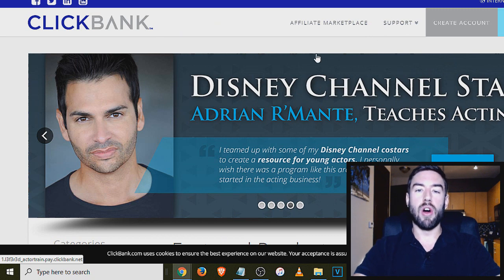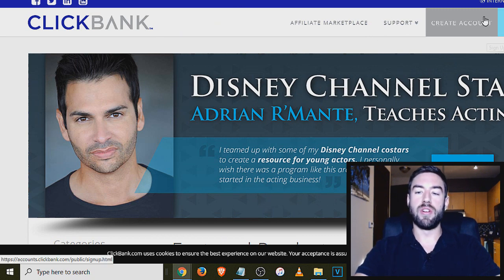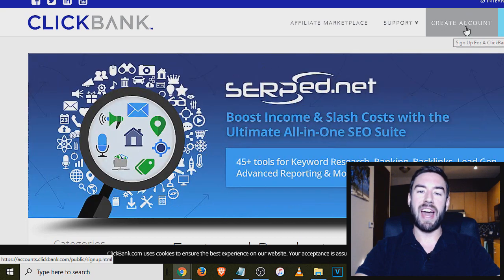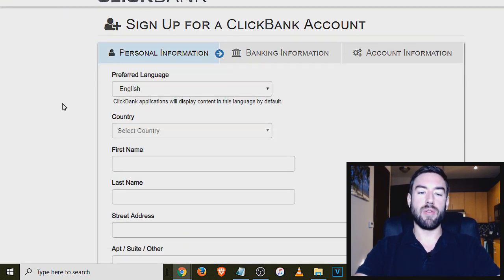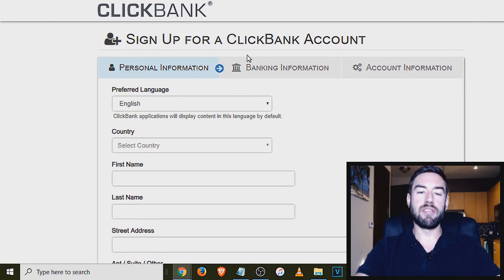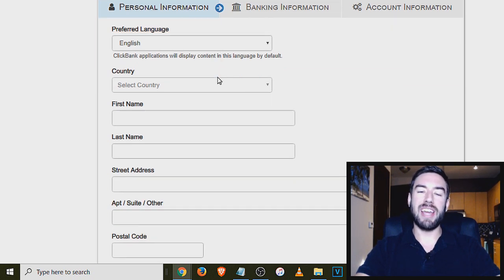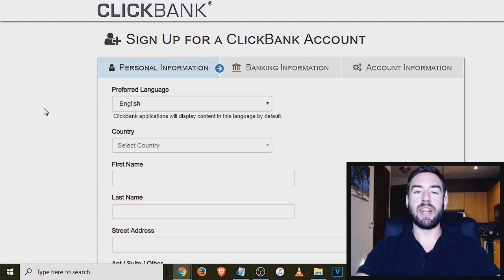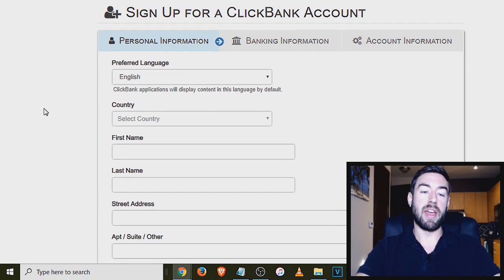Now, once you're on this website, you're going to go up here where it says create an account, and you want to click that link right there. That's going to take you to this page here. This is the very simple signup form to actually create an account inside of ClickBank.